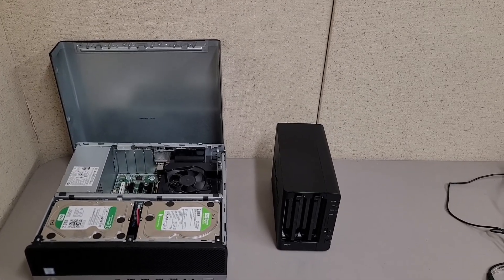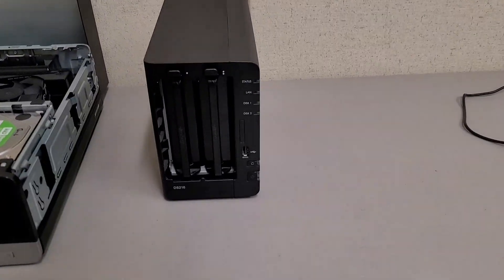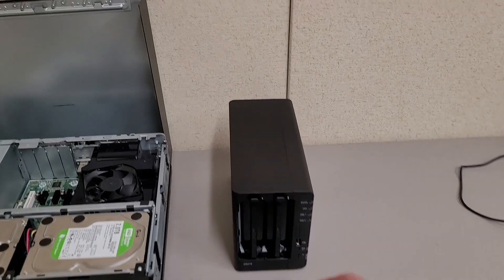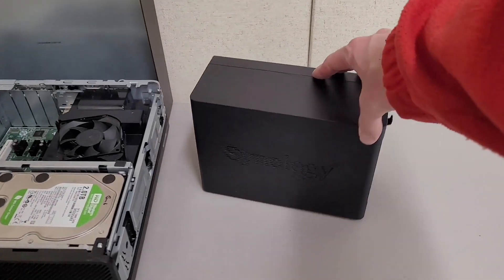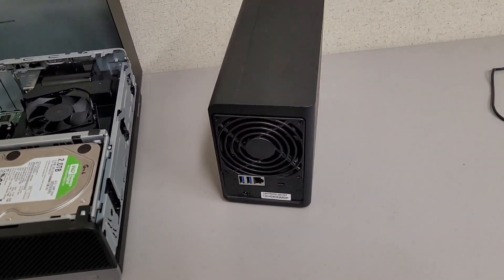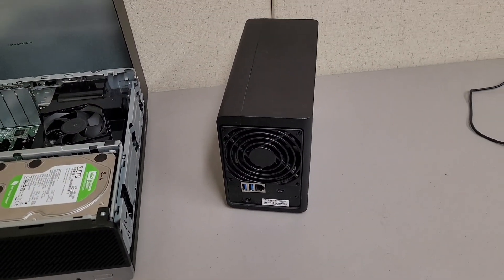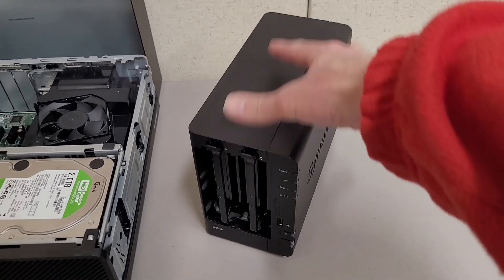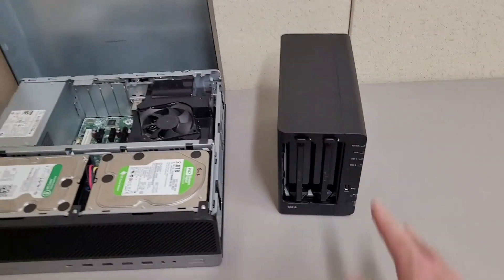I just happened to get my hands on a Synology DS216. It's an older unit, but it still works and seems to be able to run the latest software, so that's kind of nice.